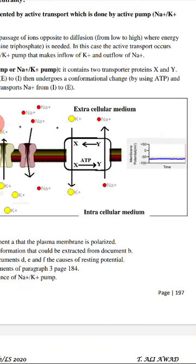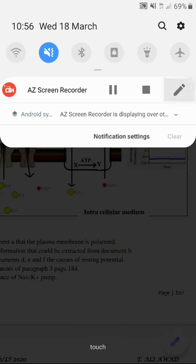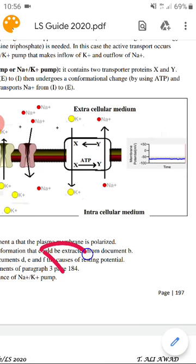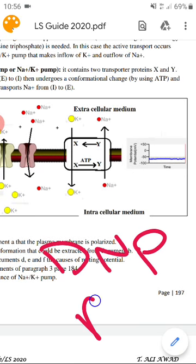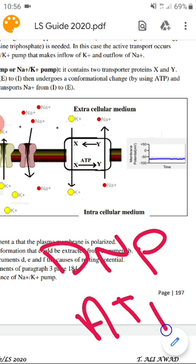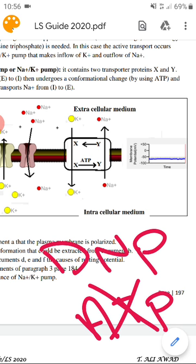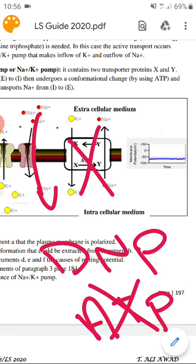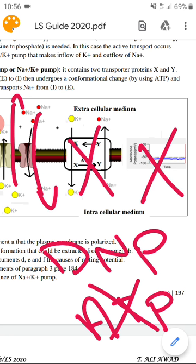If we use DNP — a substance that blocks ATP — there is no more ATP, no more energy, and this pump will stop. When the pump stops, Na+ keeps entering and K+ keeps exiting, electric neutrality will be reached, and the resting potential disappears.